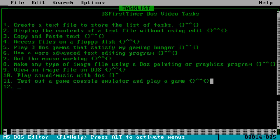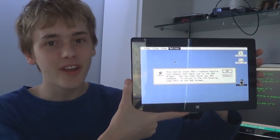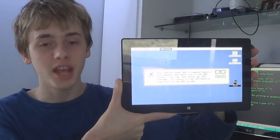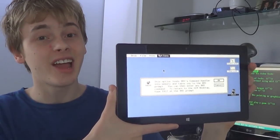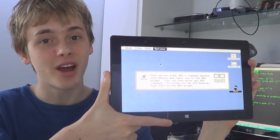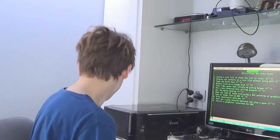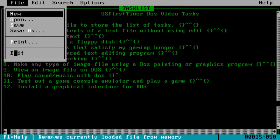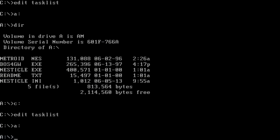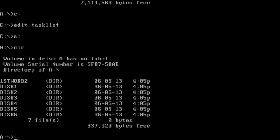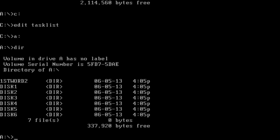Install a graphical interface for DOS. I'm finally going to escape the horrible text-based command-line DOS interface by installing a very popular user interface for DOS called GEM. GEM was a very popular DOS interface in the late 1980s. However, users started switching to Microsoft Windows in the early 90s. Anyway, let's install GEM.